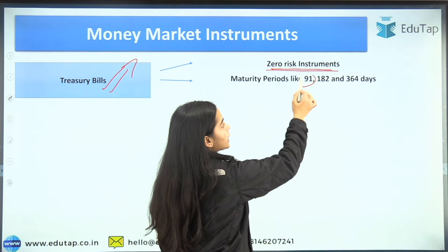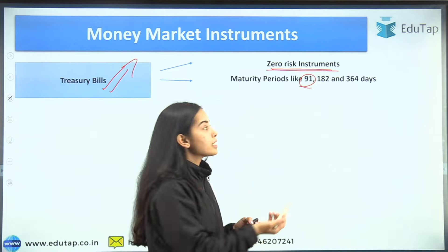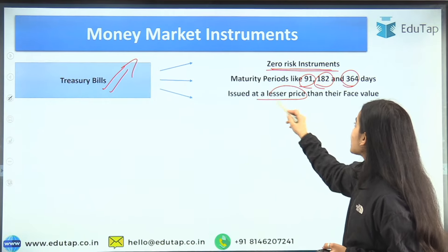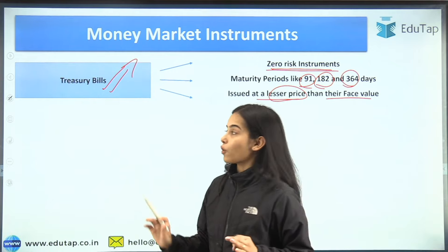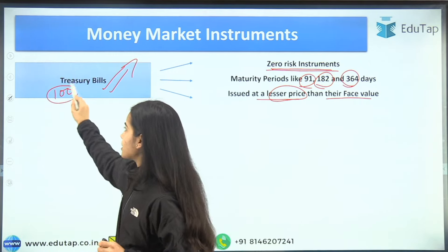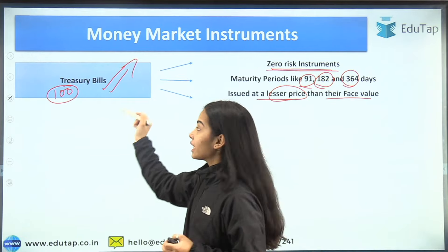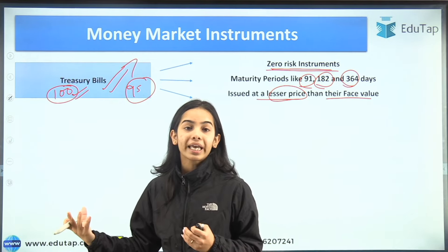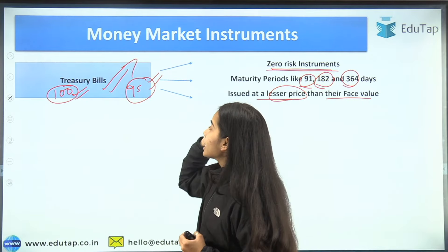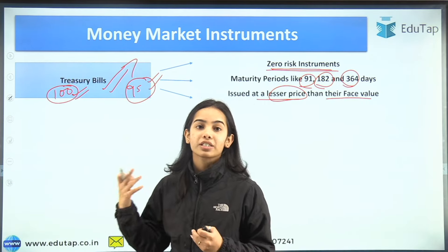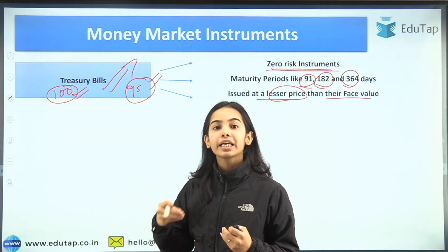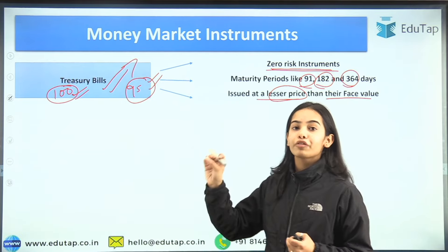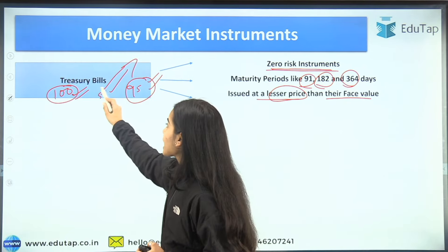The maturity periods are 91 days — that is like a three-month instrument — 182 days, or 364 days. They are issued at a lesser price than their face value, so interest is not separately involved. If the treasury bill is of 100 rupees, it will be given to you at 95 rupees, and at maturity you will get 100 rupees. So the government takes 95 rupees at the start, which is less than the face value, and when the treasury bill matures it gives the full face value. That difference is the return you are getting.